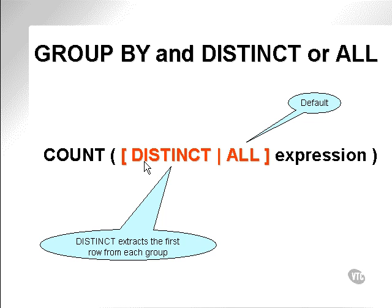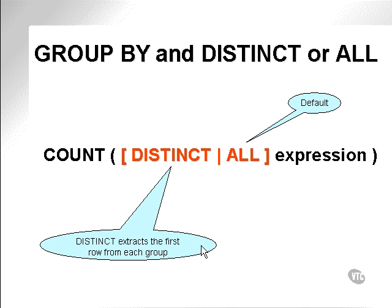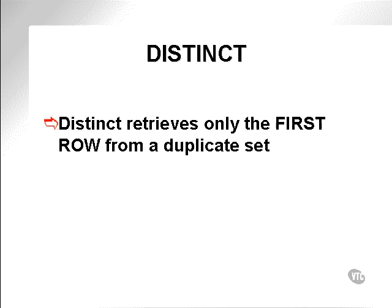Distinct is an operator which will select the distinct values from the expression. In effect, every set of non-distinct values makes up a group. Selecting distinct will select the first value from each group.